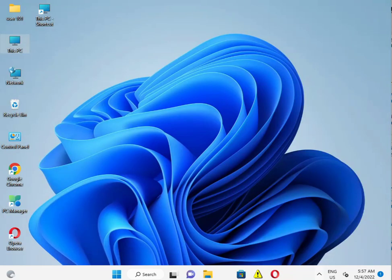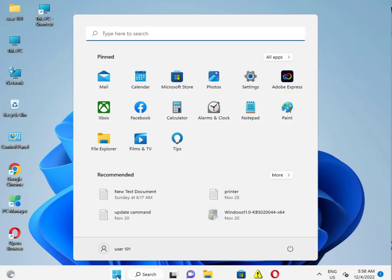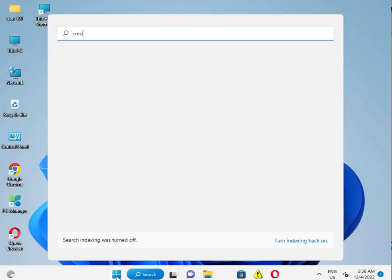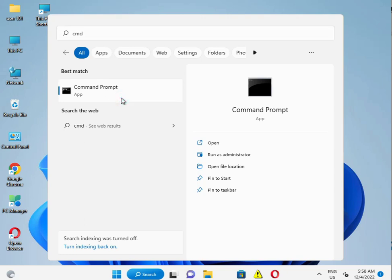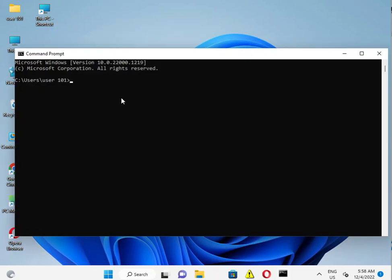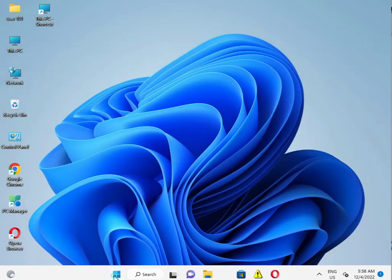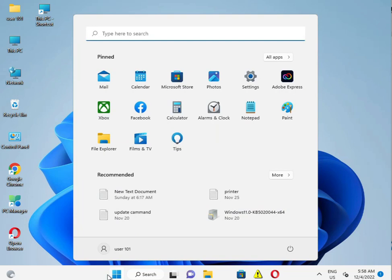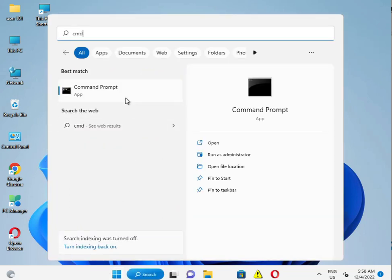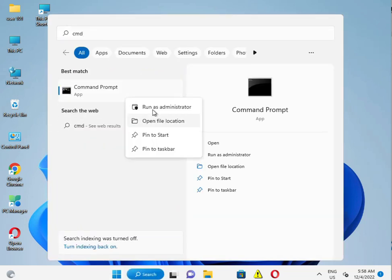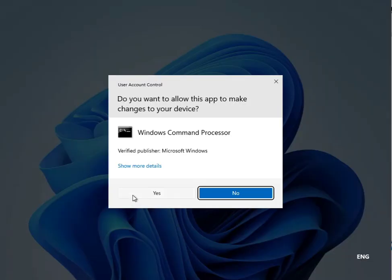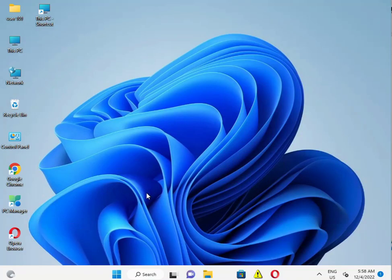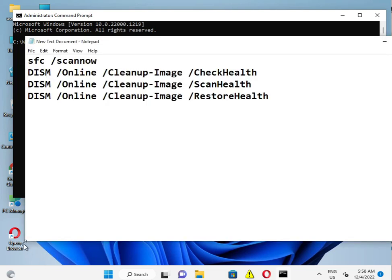Close. So guys, click the Start button, type CMD, and then run CMD as administrator. Run as administrator and then Yes. So guys, I have some commands to solve this problem - to restore your system and repair your corrupted files.